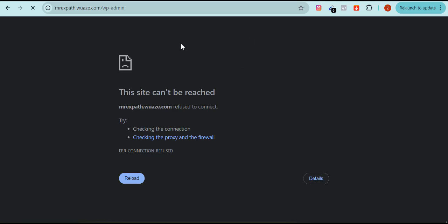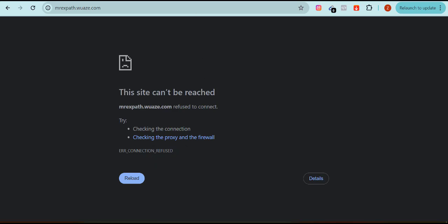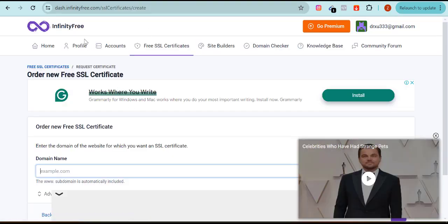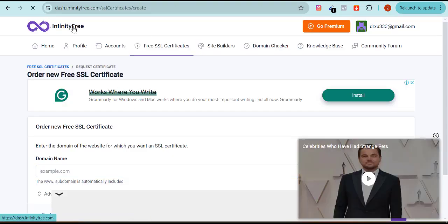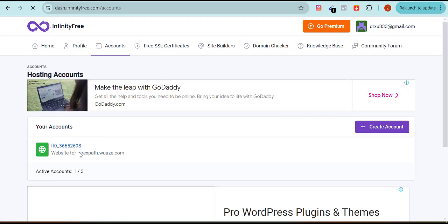Mine is taking time to load, possibly due to network issues. But once installed, you can see the domain name here. If you close your laptop or browser and want to come back, all you need to do is return to InfinityFree. Let me log out to show you how to log back in.